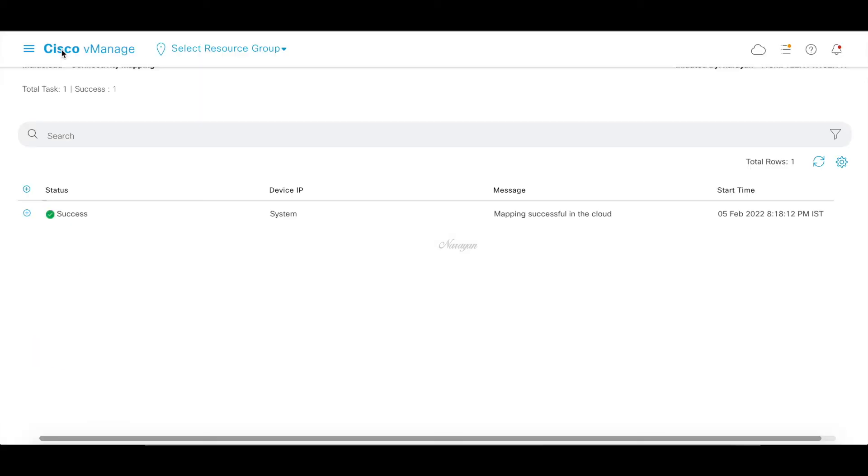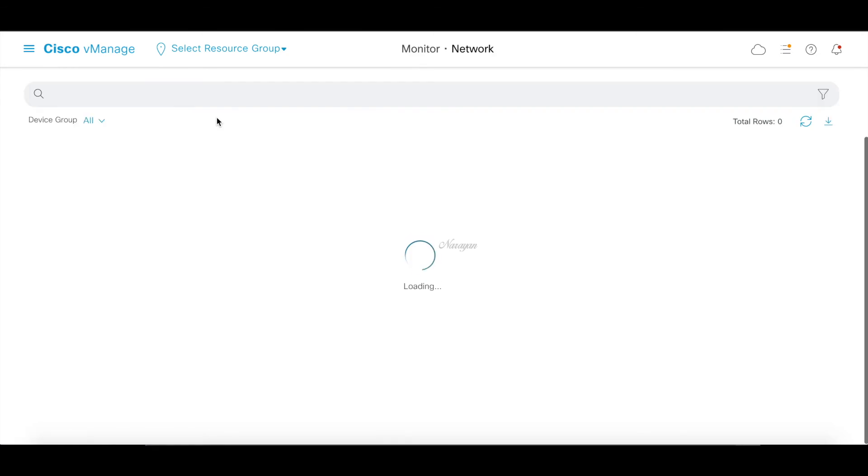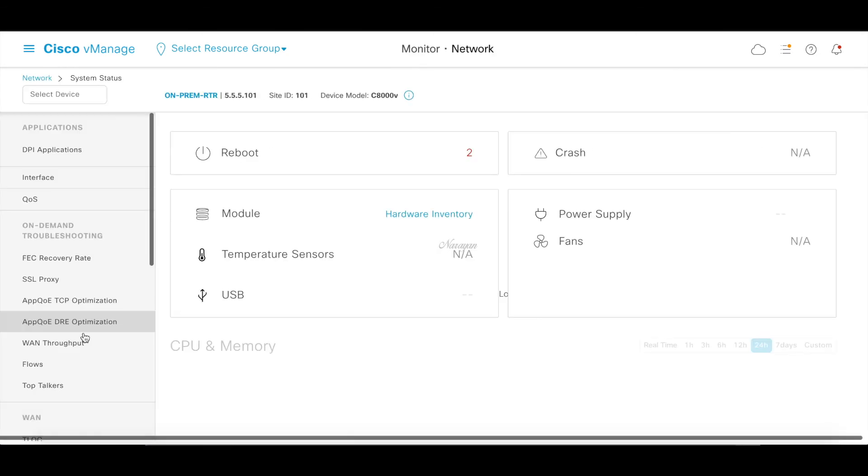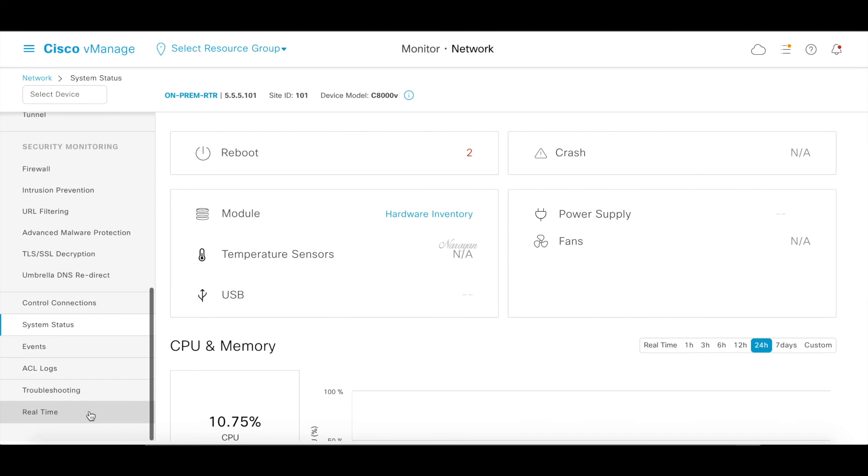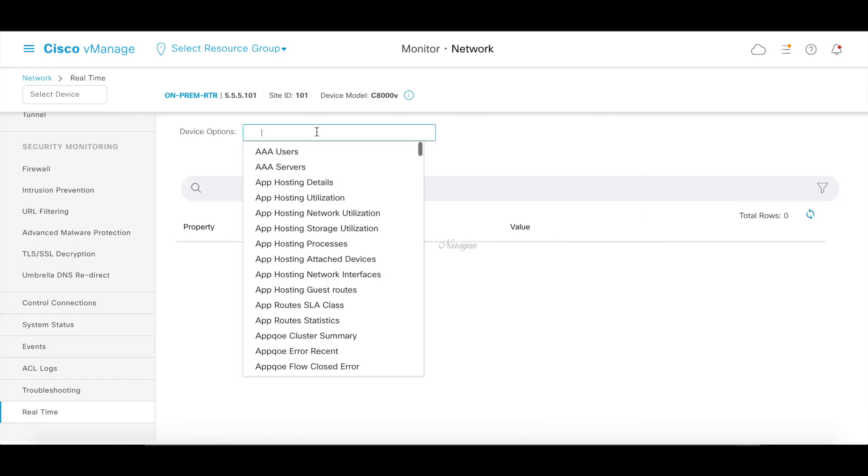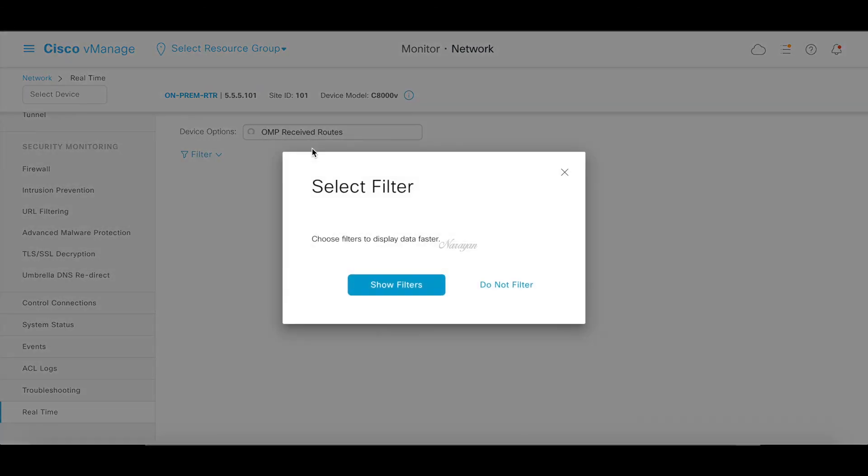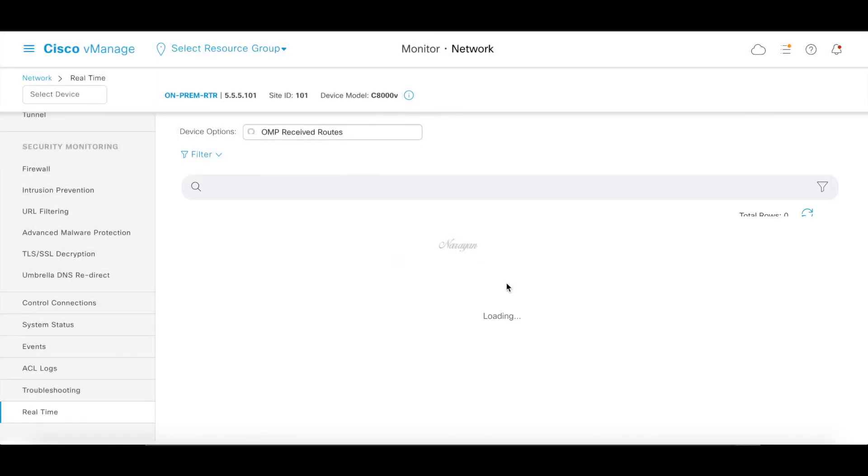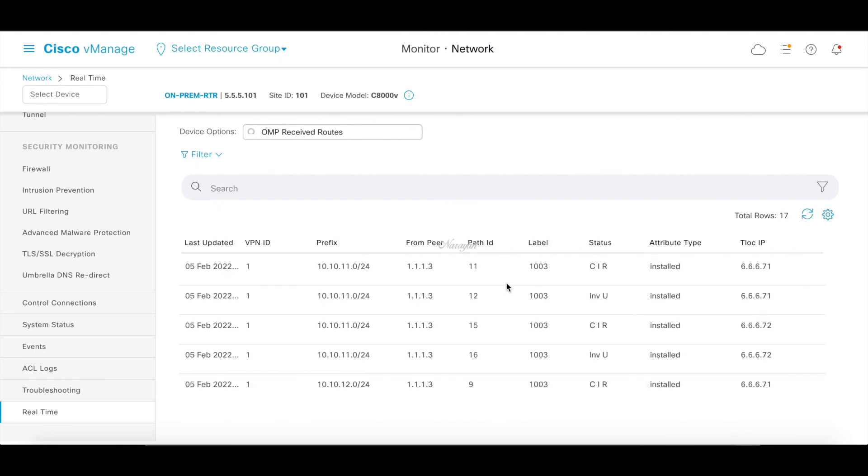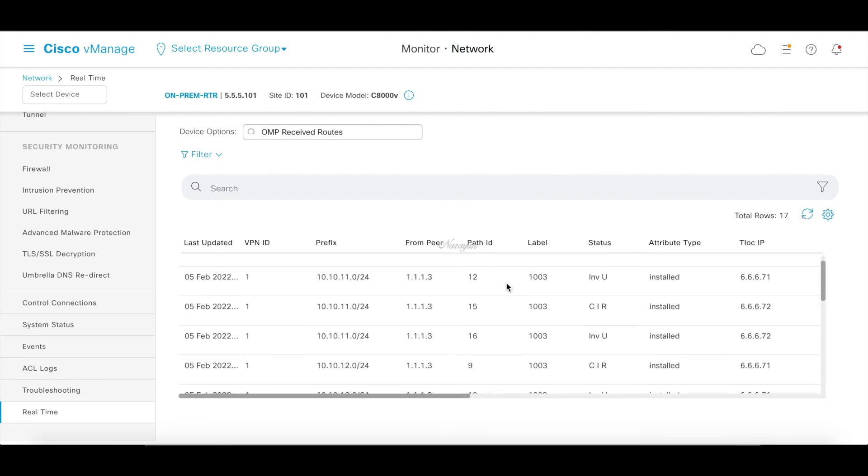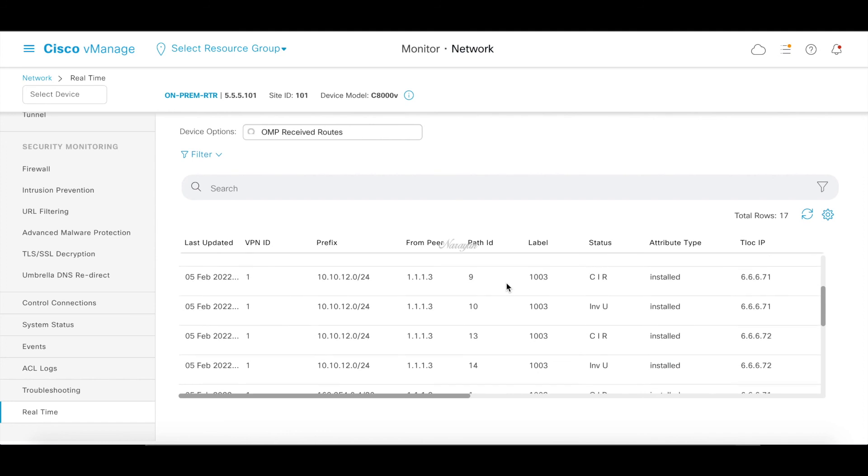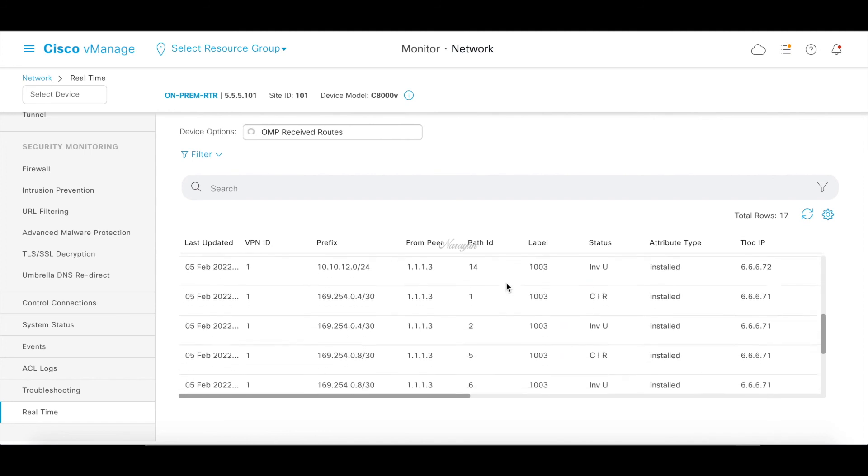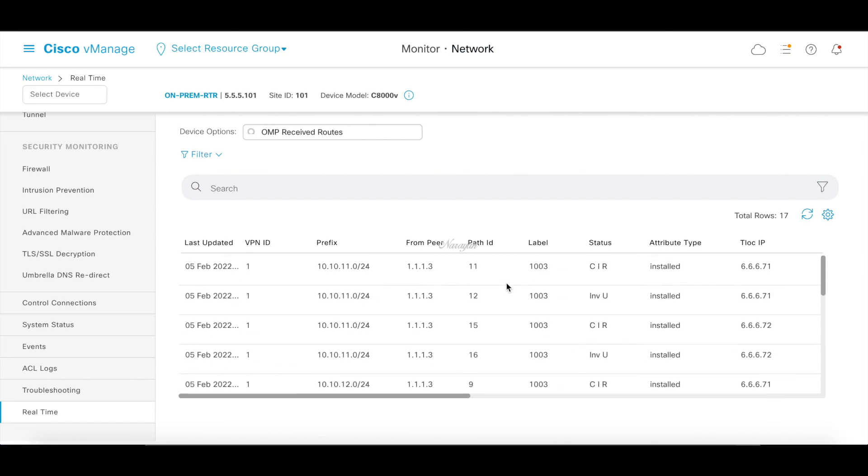Let's quickly go to our device. Let's go to our on-premise device. Let's go to real time and look for OMP received routes. Now you can see that you are receiving the VPC routes which are 10.10.11.0 and 10.10.12.0. So these are being learned by BGP from the TGW and redistributed to OMP so that it is learned by the on-premise router.